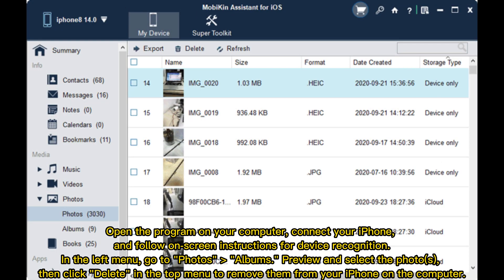Open the program on your computer, connect your iPhone, and follow on-screen instructions for device recognition. In the left menu, go to Photos, Albums, preview and select the photos. Then click Delete in the top menu to remove them from your iPhone on the computer.